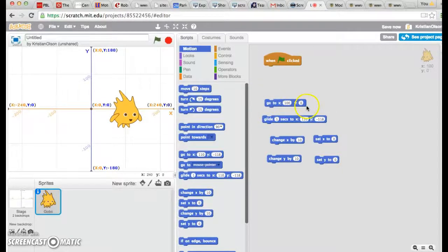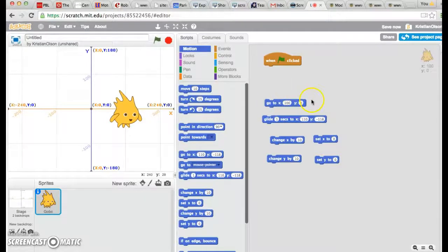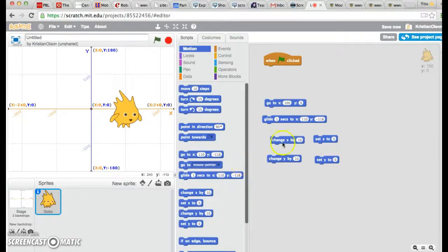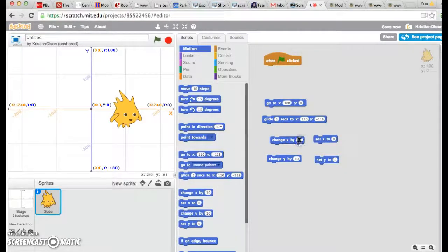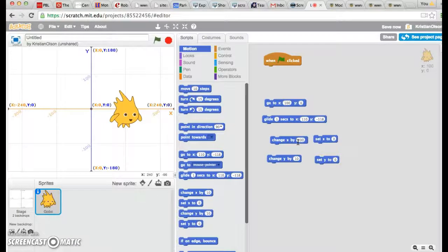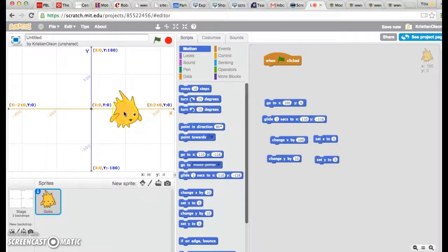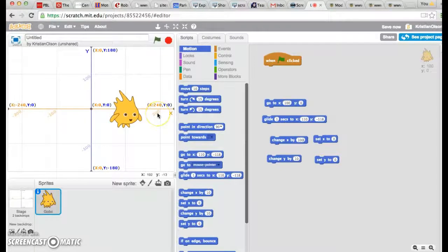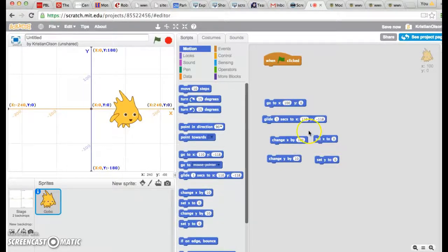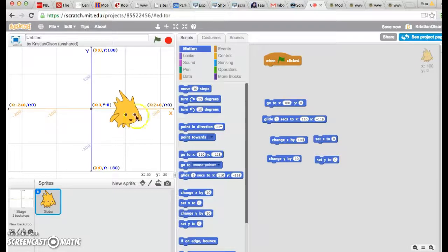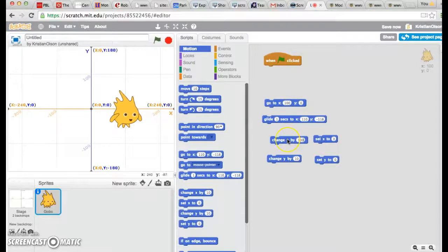Go to can be very useful for getting your sprite into the position you want them to be in. I can change X, too. Here, I'm going to try changing X by 100. That means he's going to move 100 steps more, and in this case, because it's a positive number, he's going to move to the right. Watch what happens.